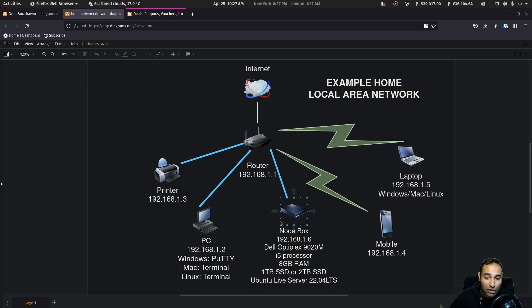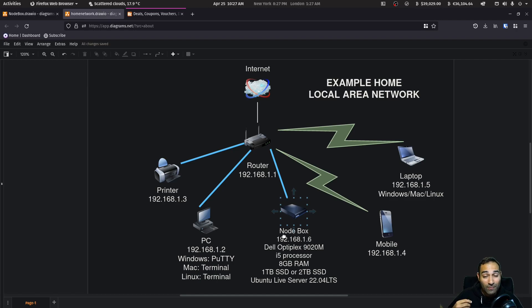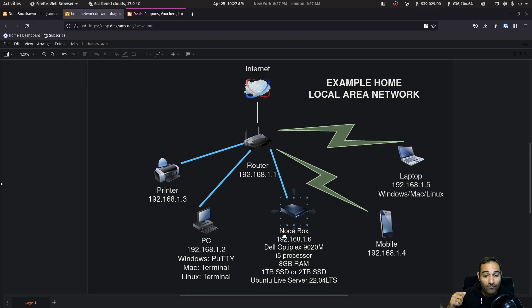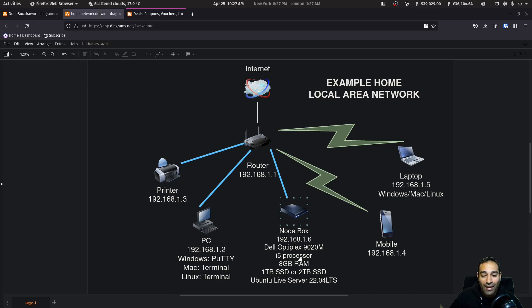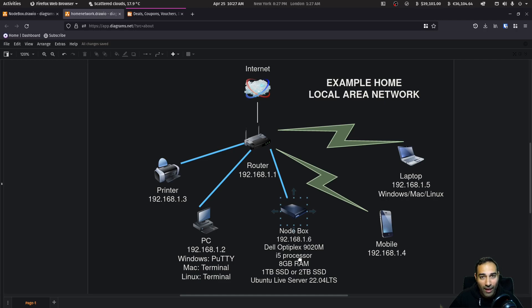Now, this is a machine that we will have on 24 seven. So you won't shut this thing down. It will always be on, which means that you will need a 24 seven internet connectivity. So your router also needs to be online as well. And you will also need obviously electricity. So if those two go down, then you're not going to be able to use your node box.